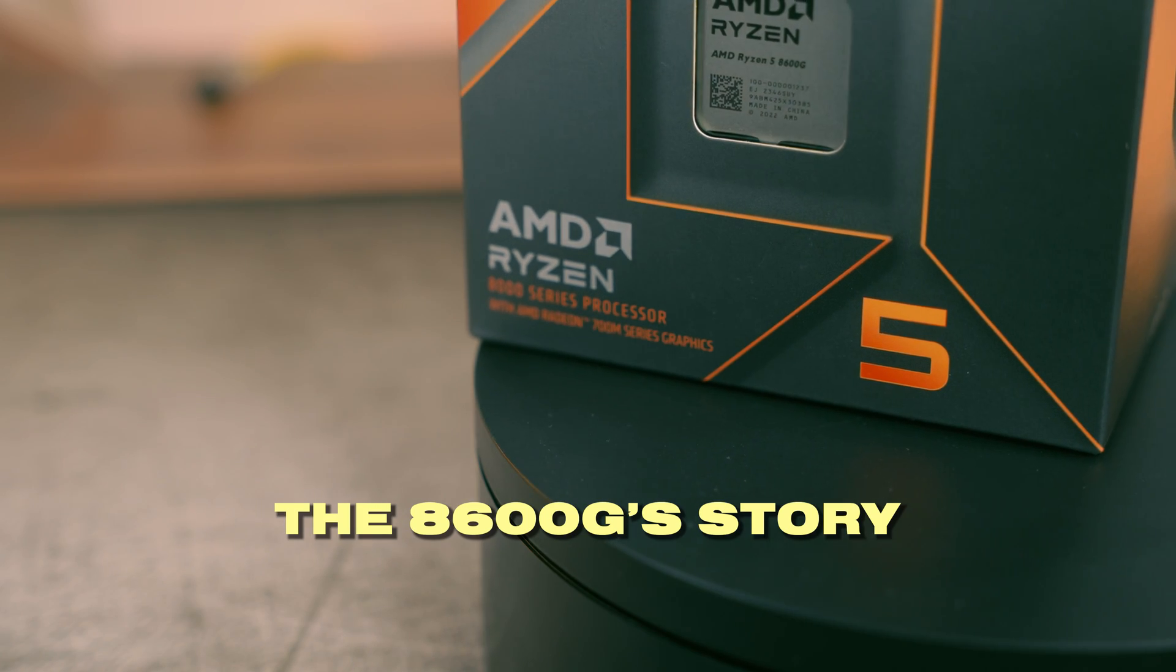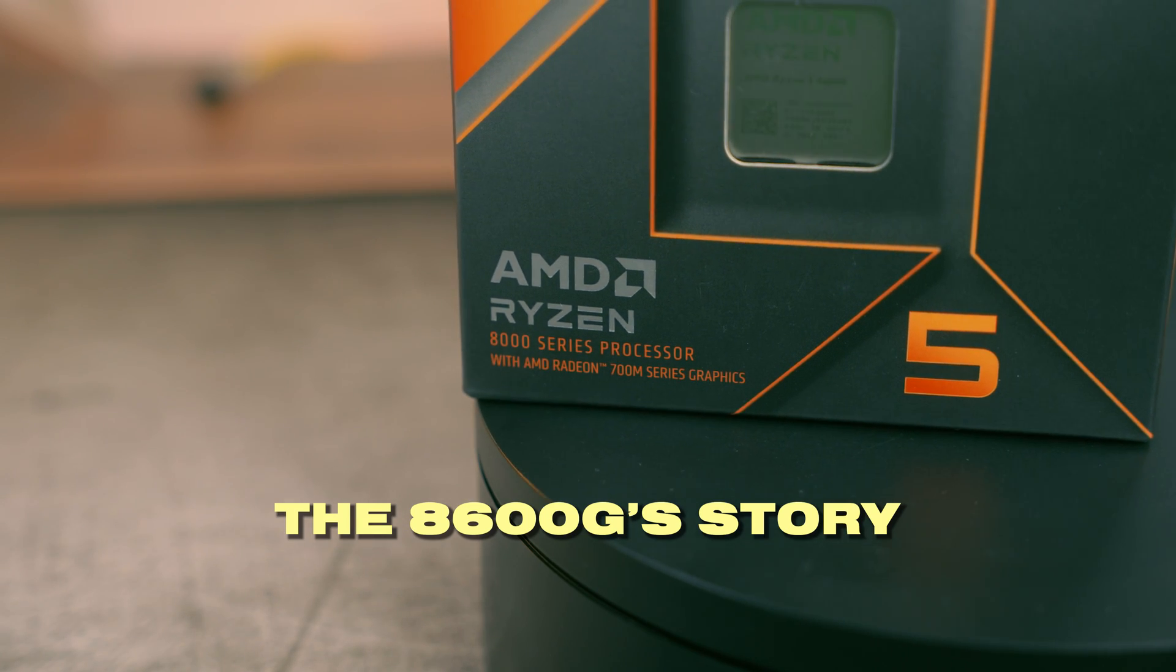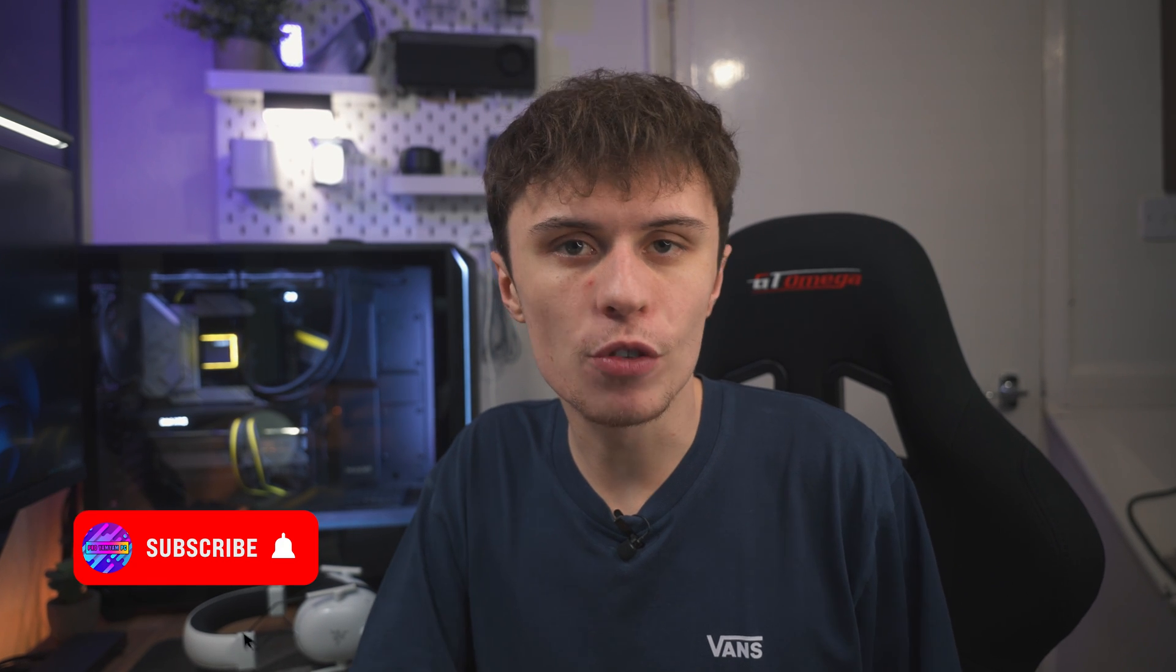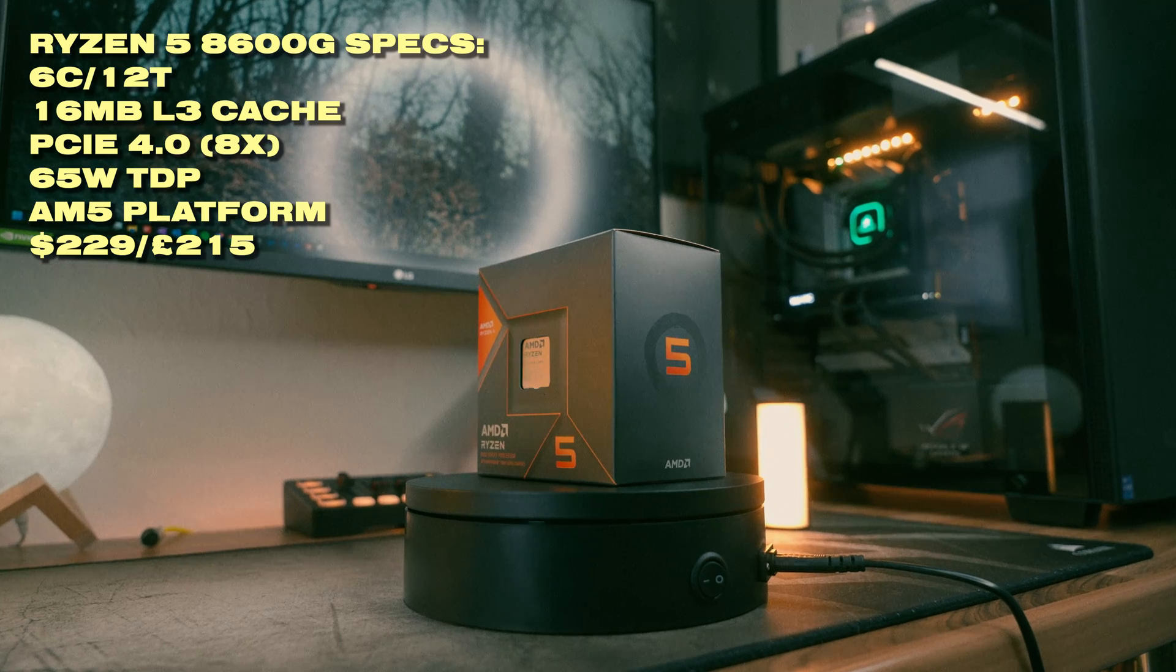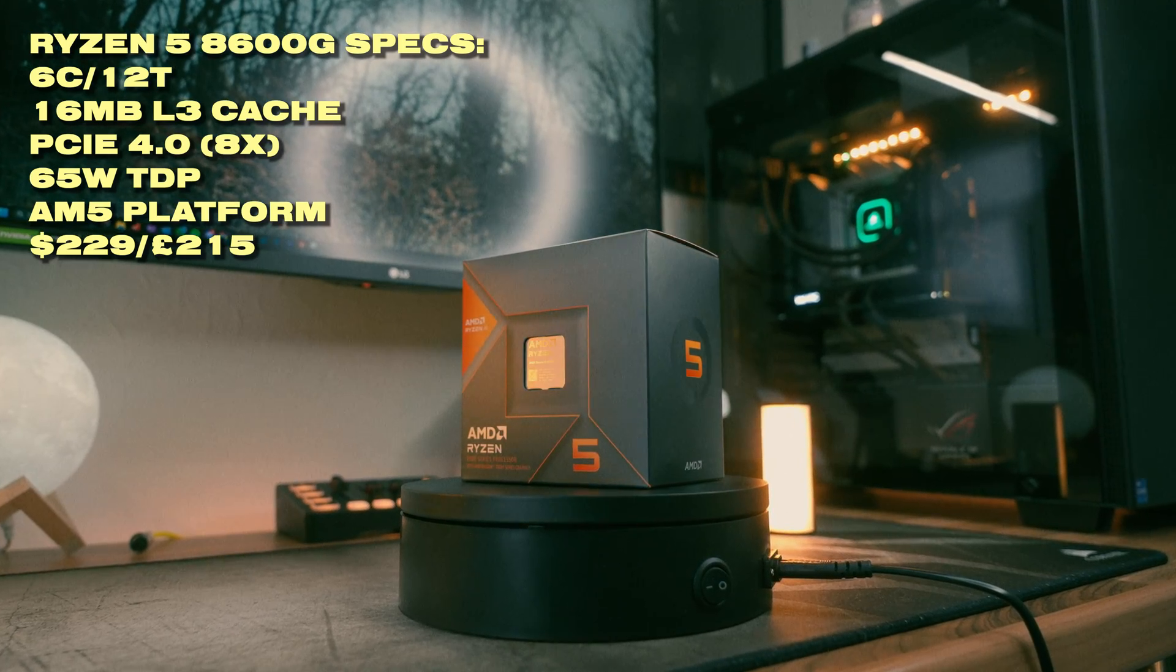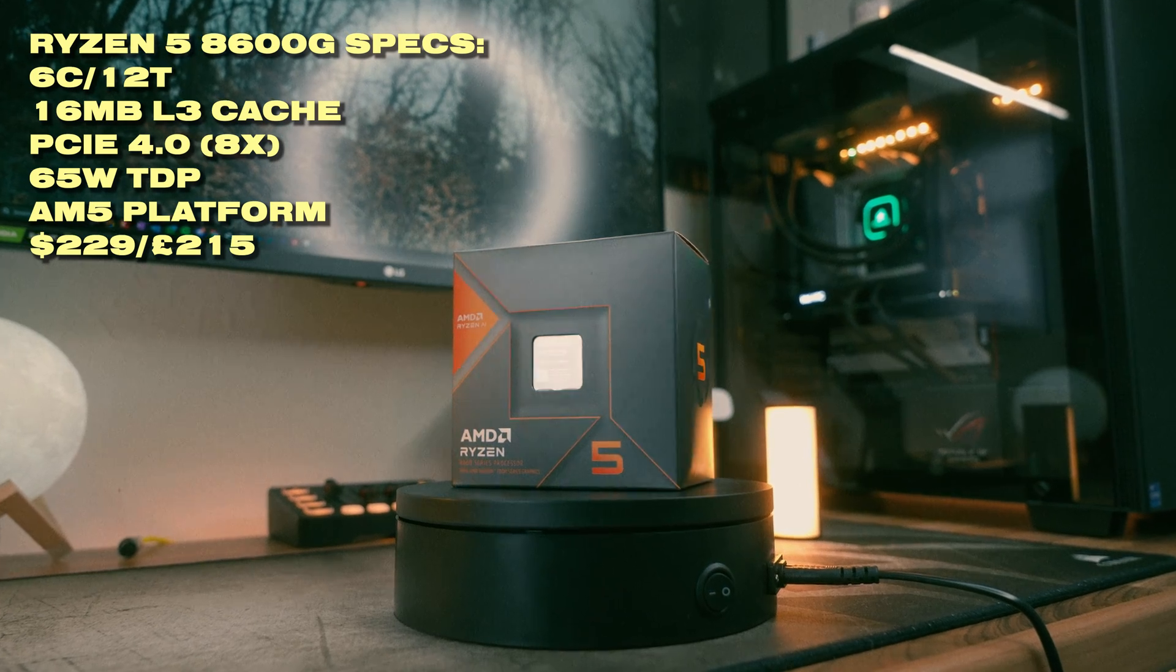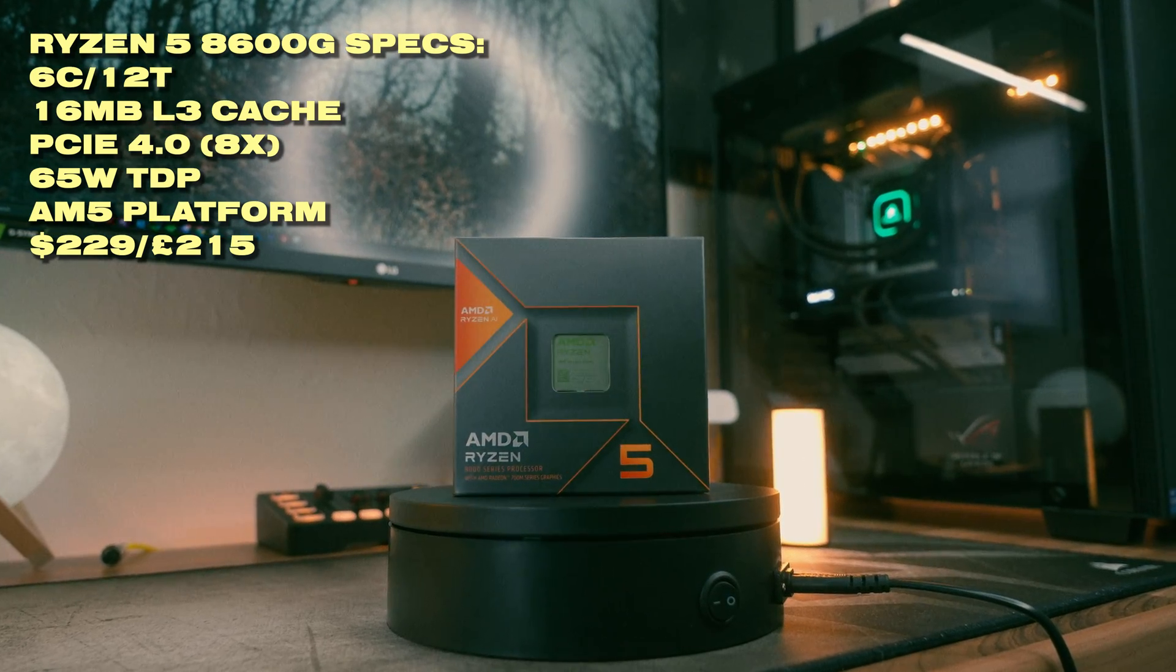So the 8600G is a Zen 4 based APU on the AM5 platform. So it's got all the benefits of DDR5 memory, PCIe Gen 4, and a long socket lifespan. Essentially the main problem with the 8600G is its CPU portion is kind of cut down by AMD and it's kind of expensive for what it is.